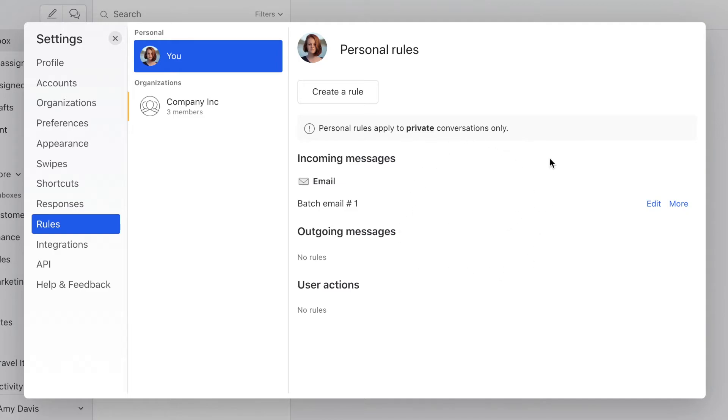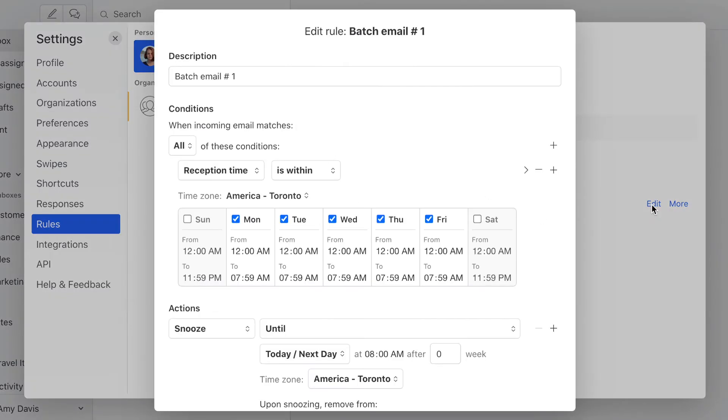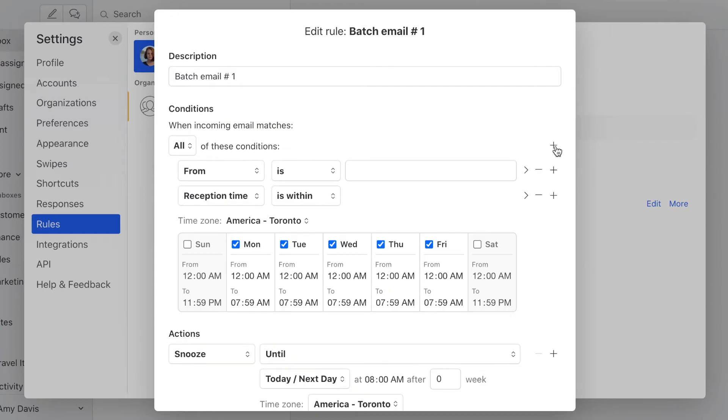And then here in the conditions, we're going to add two more conditions. We click here. The first one is to let emails from your partner come in. So the from is not partner@company.com.